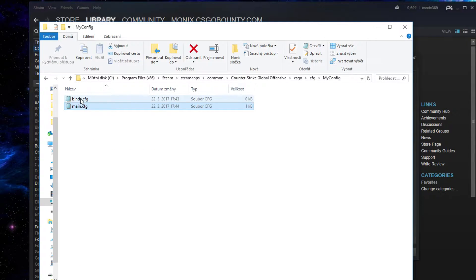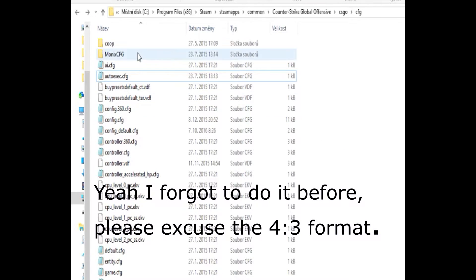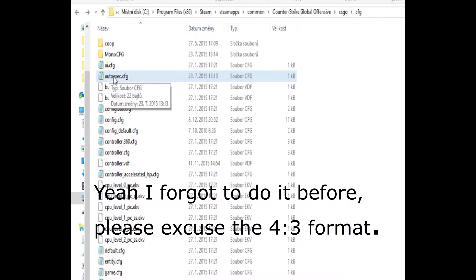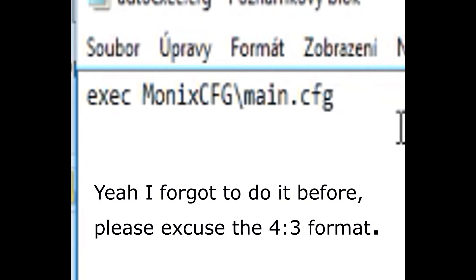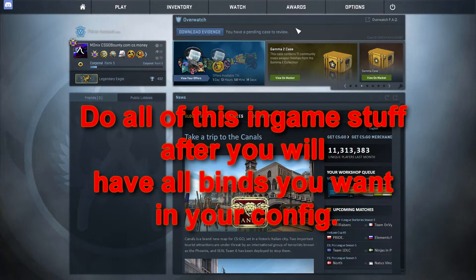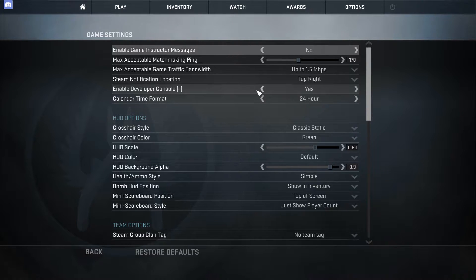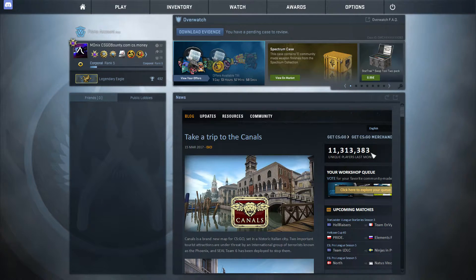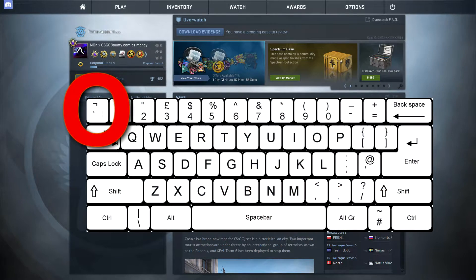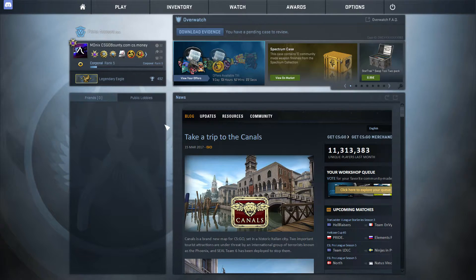You also need to create an 'autoexec.cfg' file and write the same exec line in there. If you don't know how to enable the console, go to Options, Game Settings, and enable Developer Console — set it to Yes. Then press the tilde key, type 'exec autoexec', and you're ready.